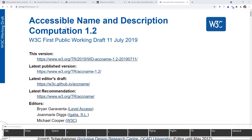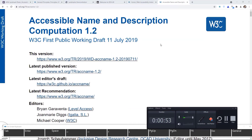I strongly recommend that you read the spec on accessible name and description computation — this is from the WCAG. It is really well written and you're going to learn a lot. But I also want to show you what I learned about accessible names. Basically, an accessible name is anything you give to an interactive element so that screen readers and assistive technology can recognize it.